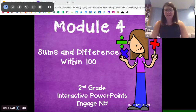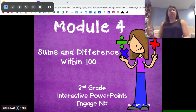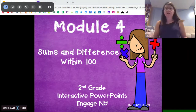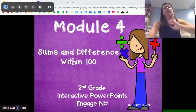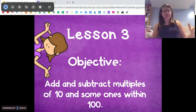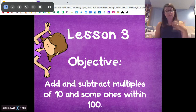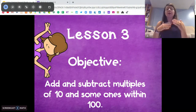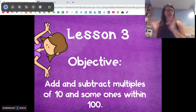My second graders, Ms. DiOrio back from Citizenship Academy with Riley the Sleepy Puppy. We are getting into module 4 lesson 3 today. We're going to practice and build off what we did yesterday — adding and subtracting multiples of 10 — but we're going to add in some ones to that today too.